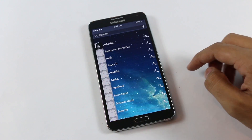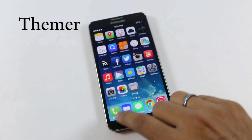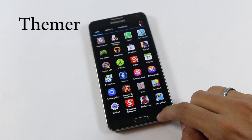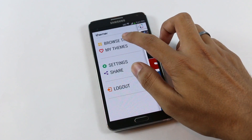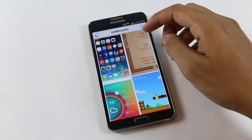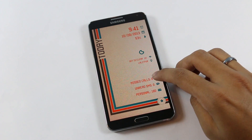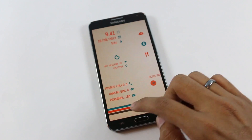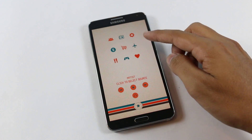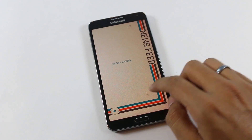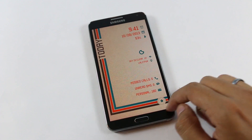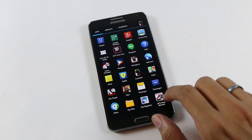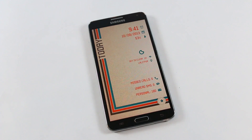Number one on my list is the Themer launcher. This launcher is in the beta phase but still works great. I have an in-depth review of this launcher — the link is in the description. Basically this is the easiest way to theme your Android. It not only changes the icons but you get a whole new Android experience with a lot of totally free themes to choose from, each with its own unique user interface. Let me show you some of my favorites.